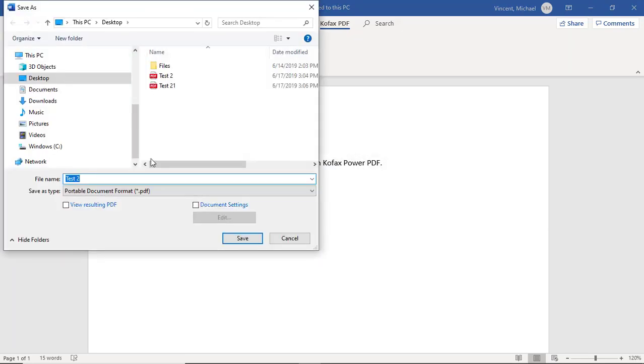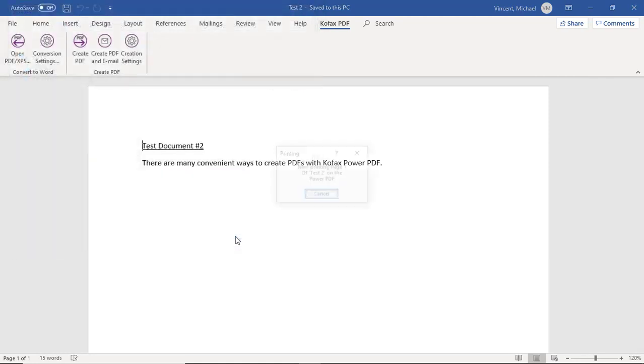Once again we'll be presented with a save dialog. We can create a file name and save it, and there you go. It's just that easy.